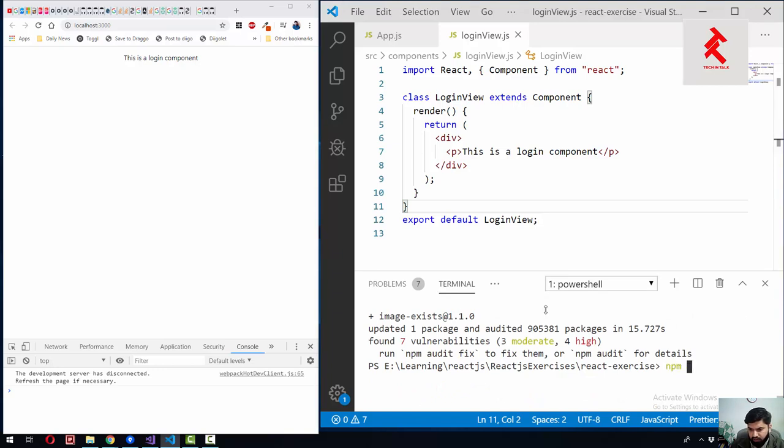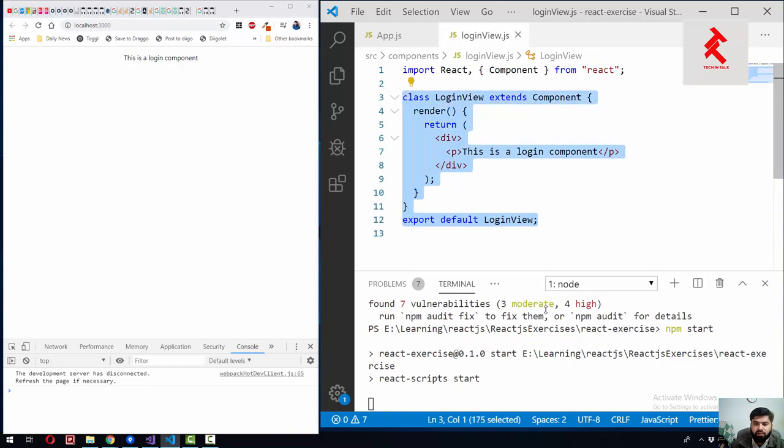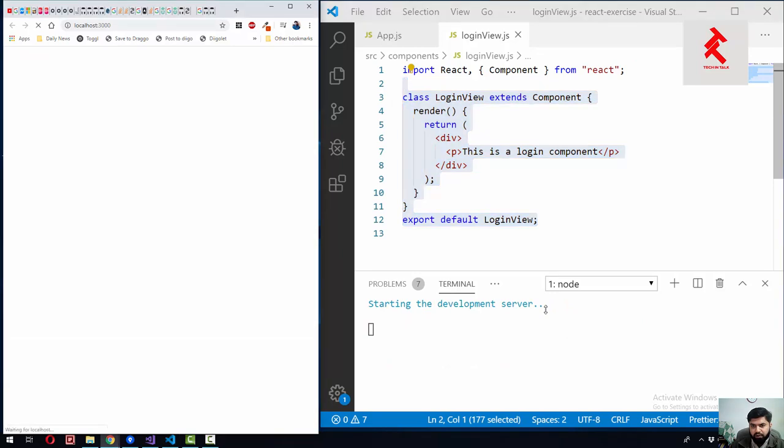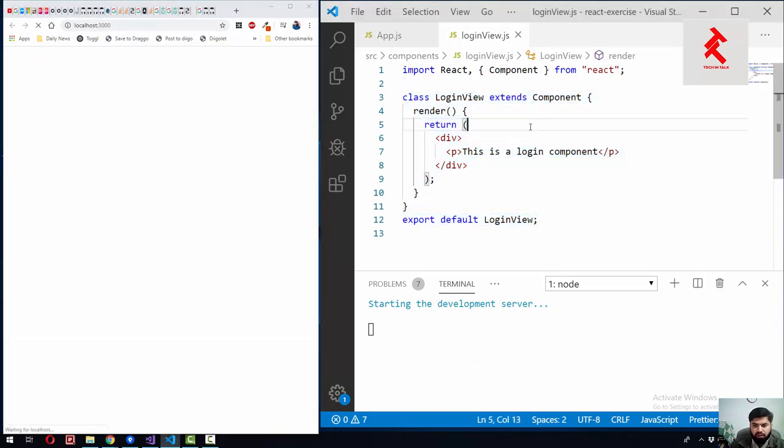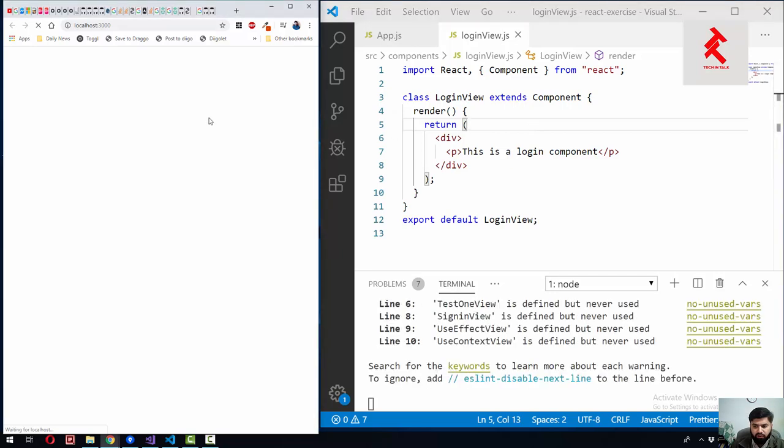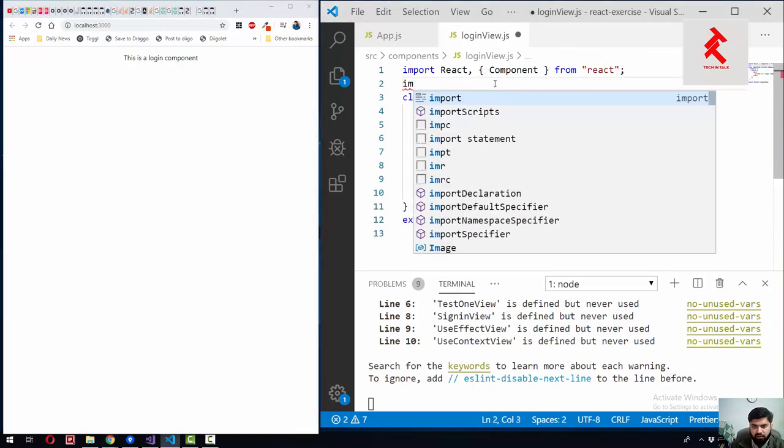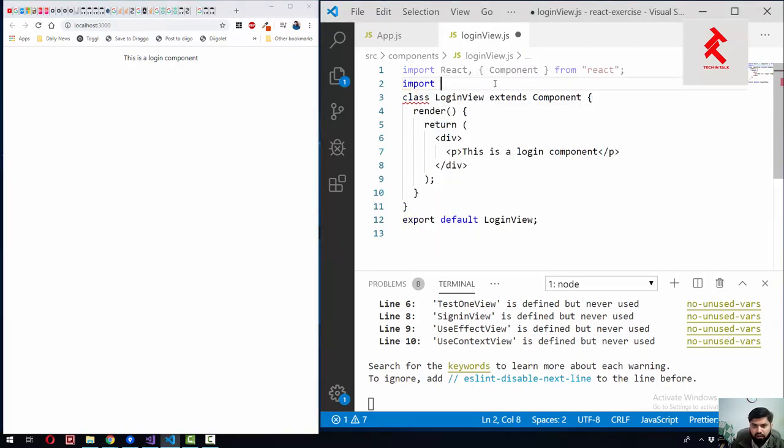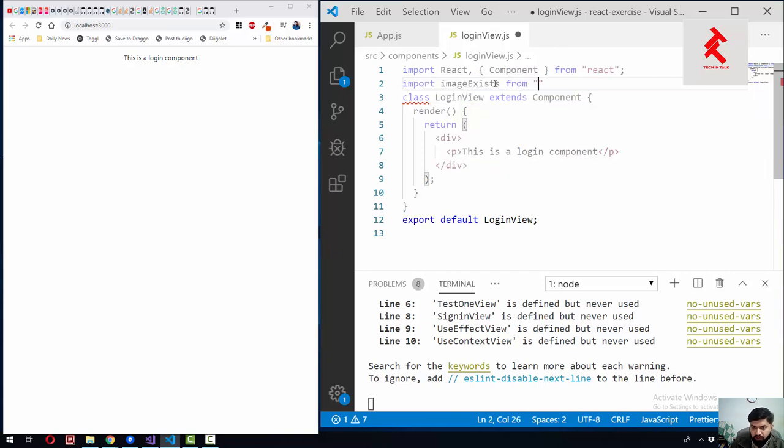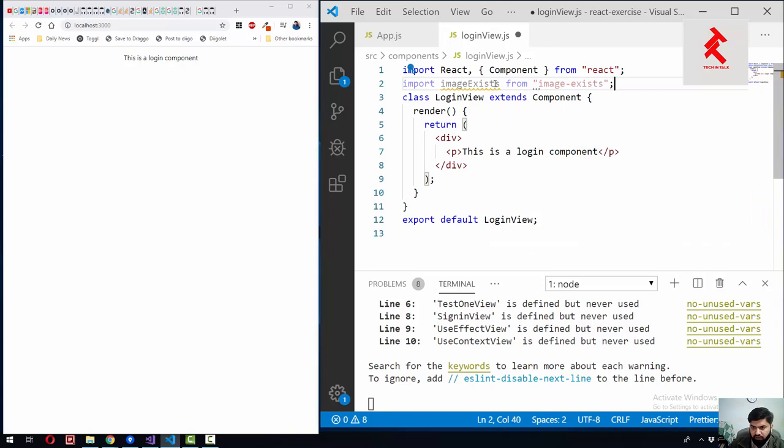Okay guys, so this was our login component, the same we previously used in our previous tutorials. You will see this is login component text only on the view. We already have installed image exists component. Let me consume that one - import image exists from image-exists.